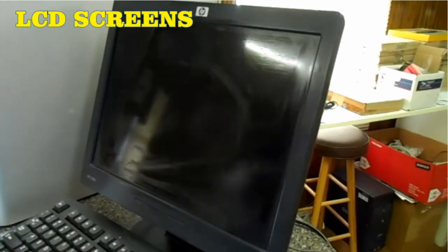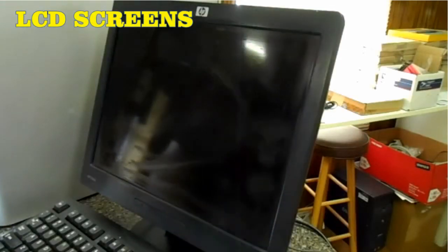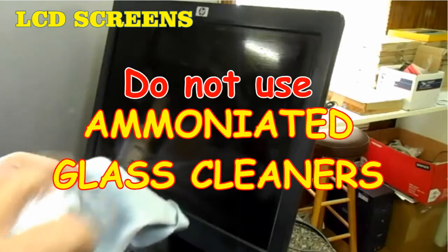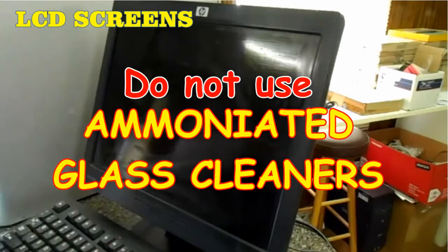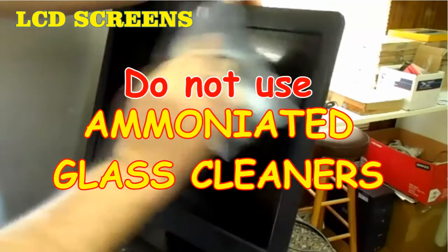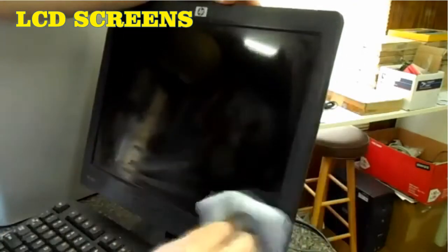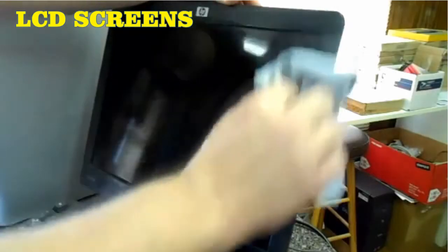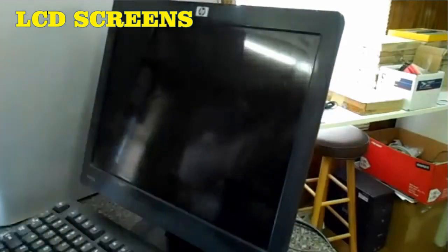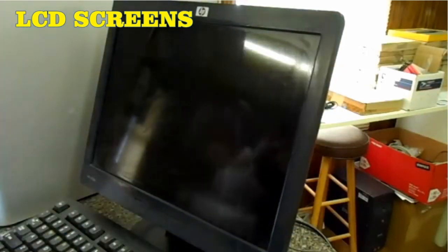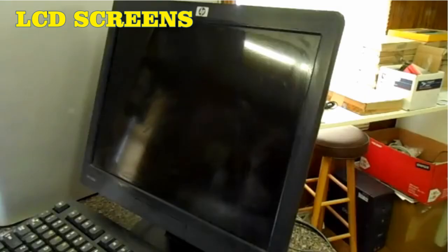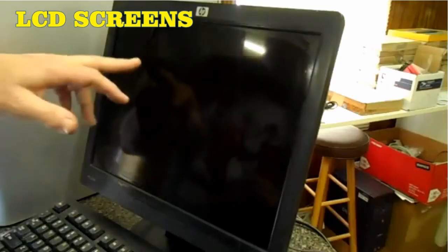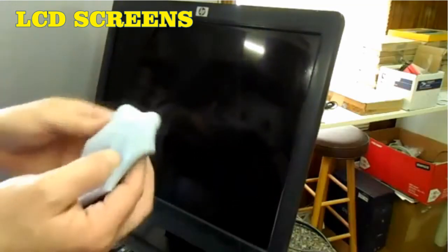LCD screens: do not use ammoniated glass cleaners or any other solution on an LCD screen unless the cleaner is specifically designed for the purpose. Harsh chemicals will damage the coating on the screen. There is no glass protecting these screens, so be gentle when cleaning them and do not press firmly on the screen.